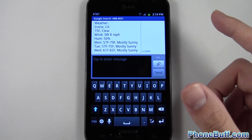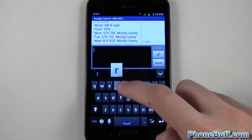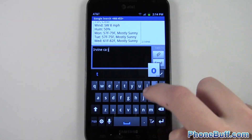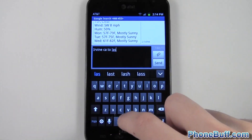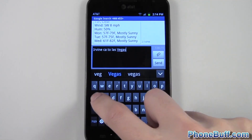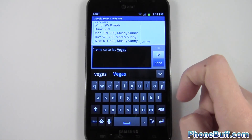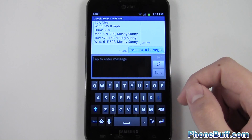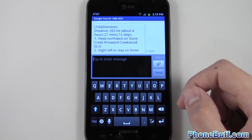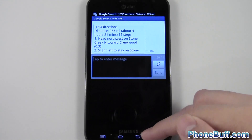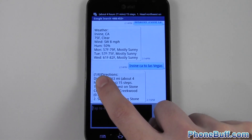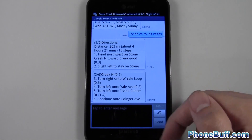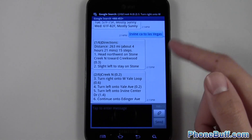Before I leave, I'll show you one last example: directions. I'm in Irvine, so I'll type 'Irvine California to Las Vegas.' The trip actually isn't that bad. I'll hit send and it'll send me directions from Irvine to Las Vegas. There they are. At the very top left you can see it says '1 of 6,' meaning there are going to be six messages in total giving you the directions.